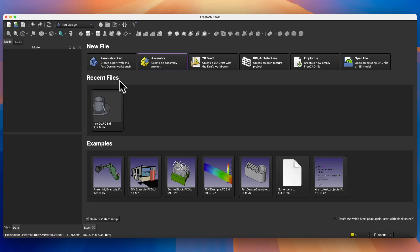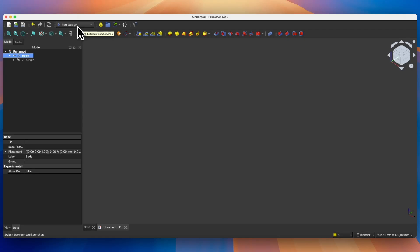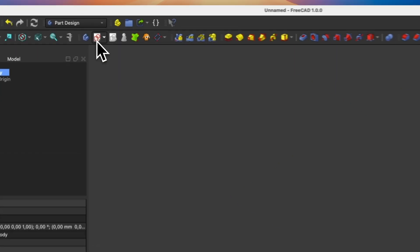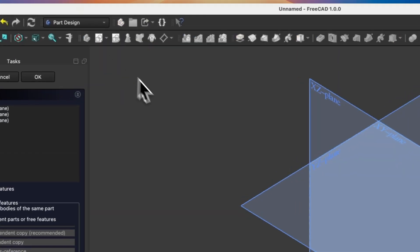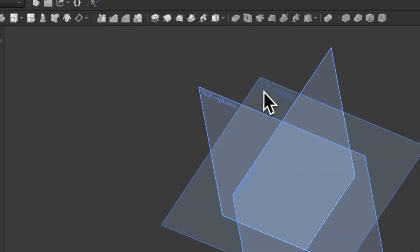We will start by creating a parametric part. Click this parametric part button to create a new part in the Part Design workbench. We will start by creating a sketch on the XY plane — select create sketch and select XY plane as the sketch plane.